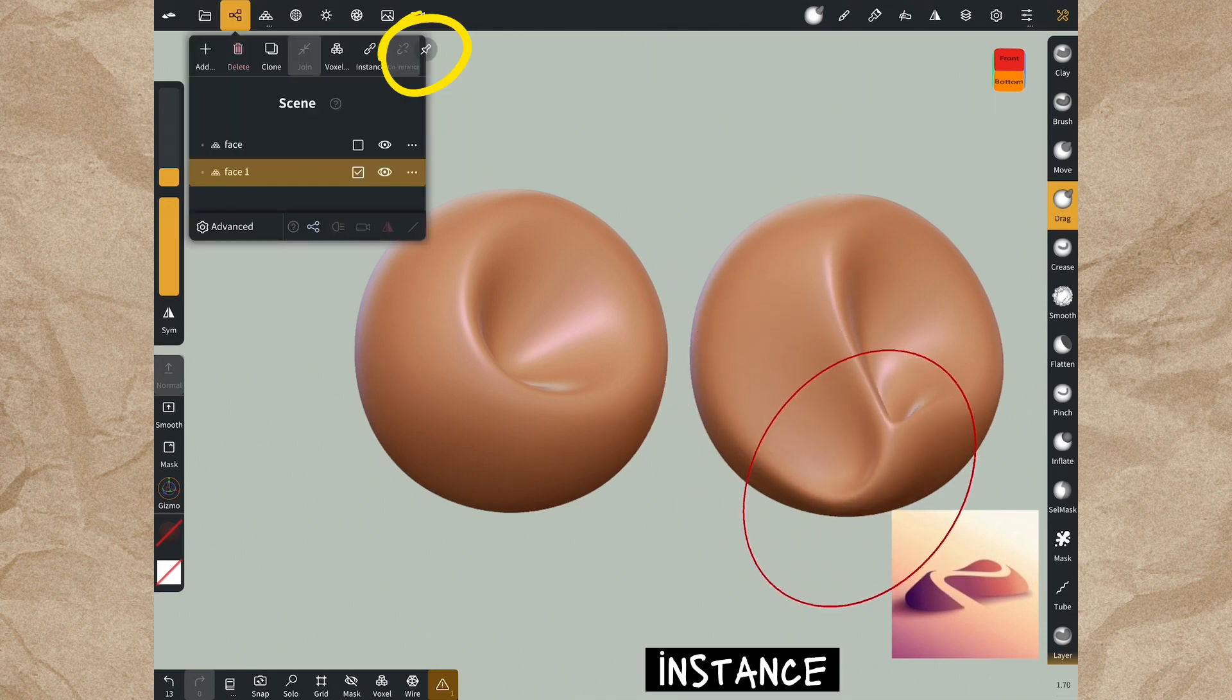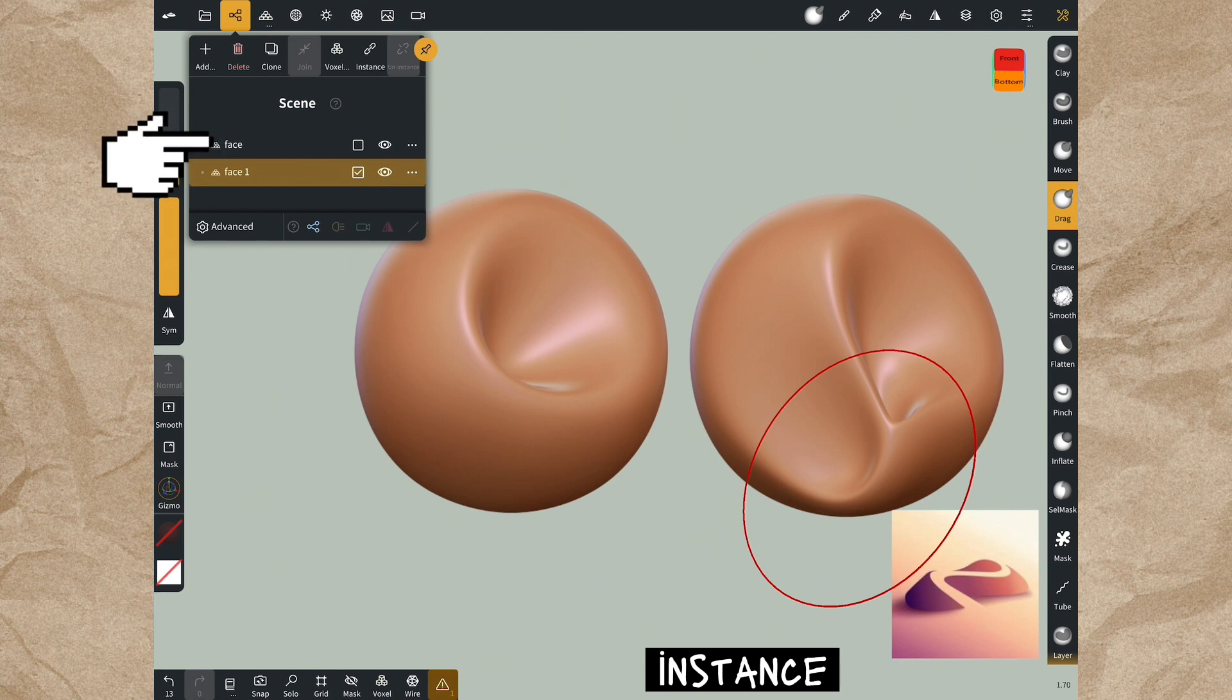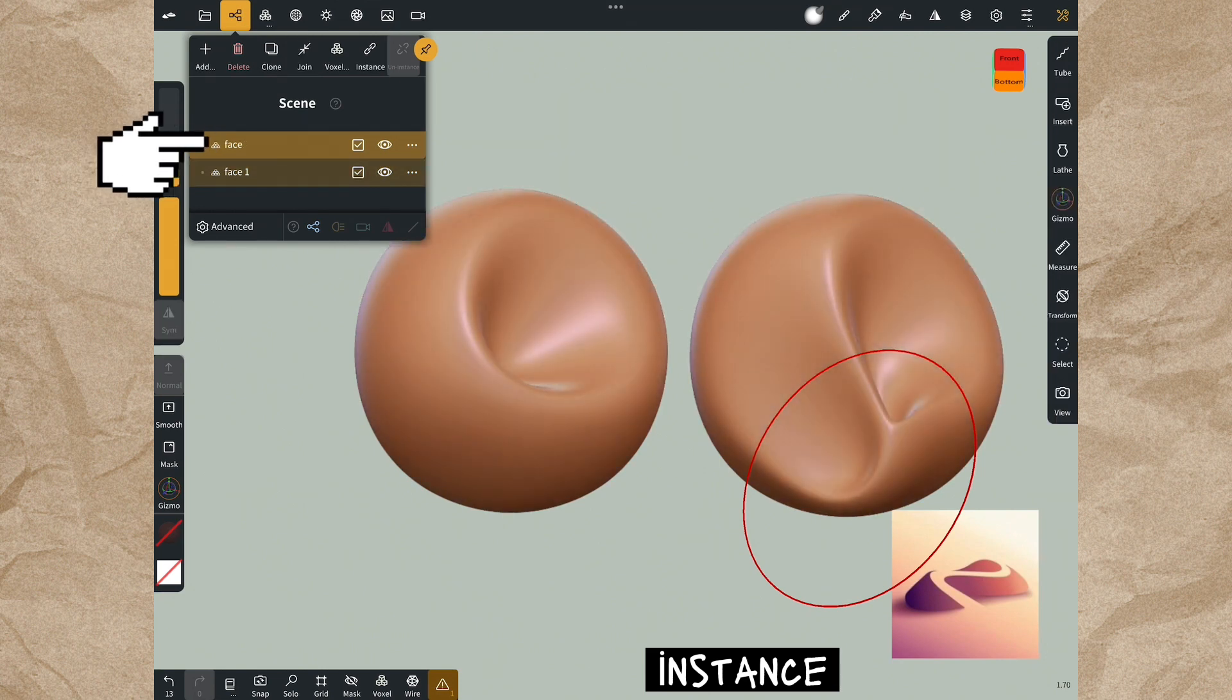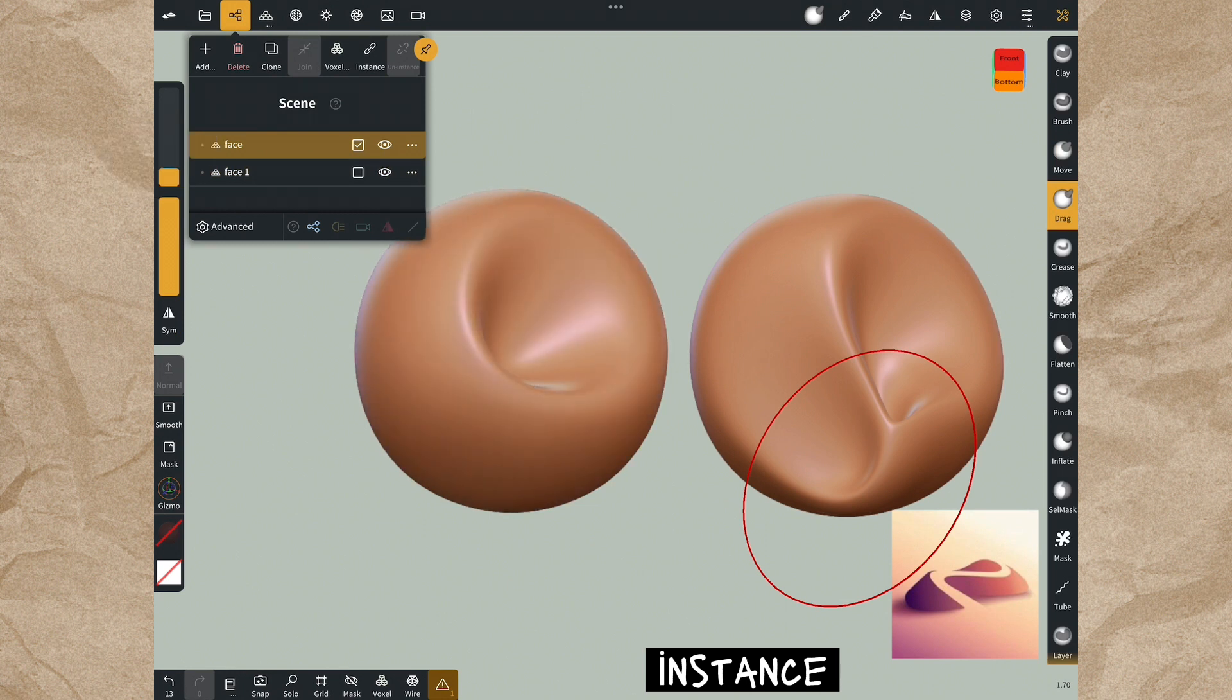You can pin the scene menu if you want to keep it there. You have to select the first shape to work on it. Let's do this.